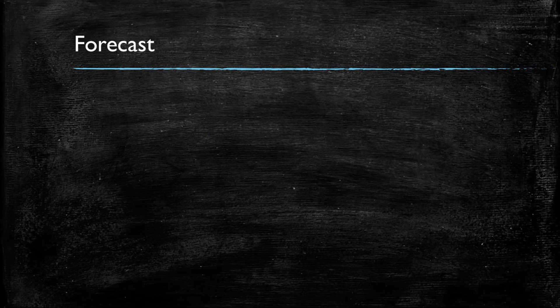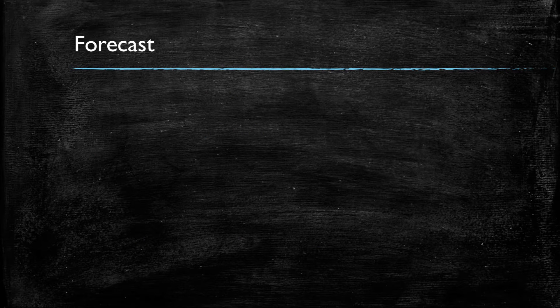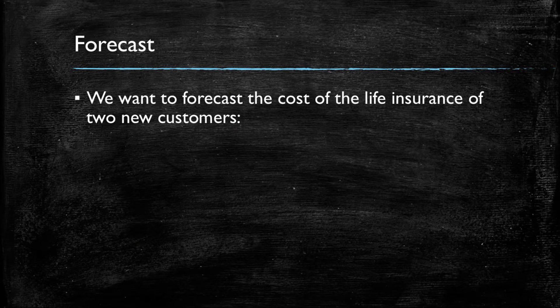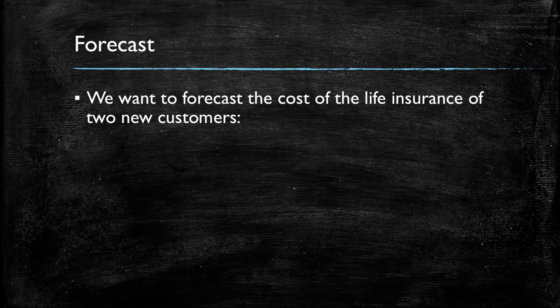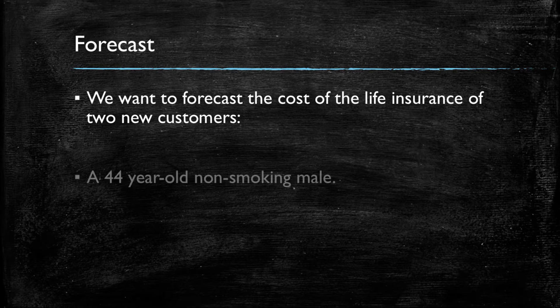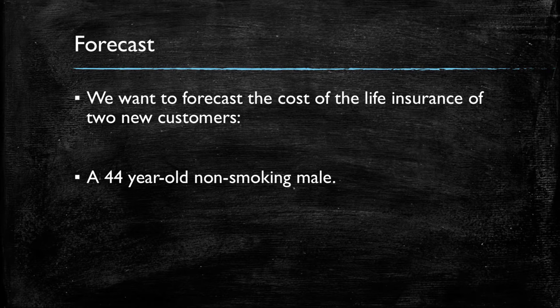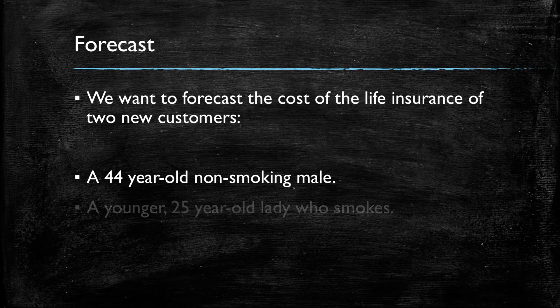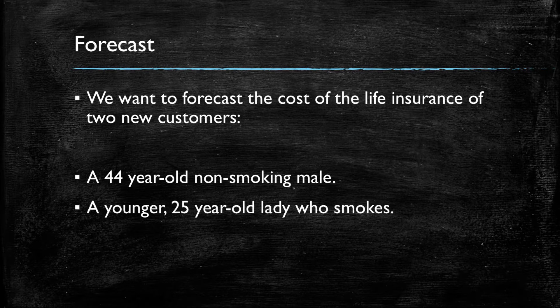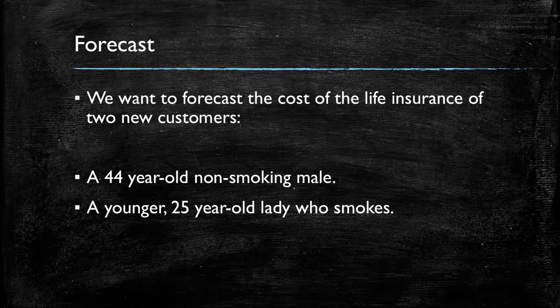Our ultimate goal in this tutorial will be to forecast the cost of life insurance of two new customers. The first will be a 44-year-old non-smoking male, and the second will be a younger 25-year-old lady who does smoke. Now, let's go to Gretel.